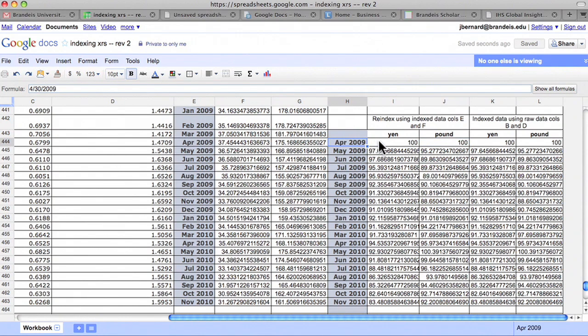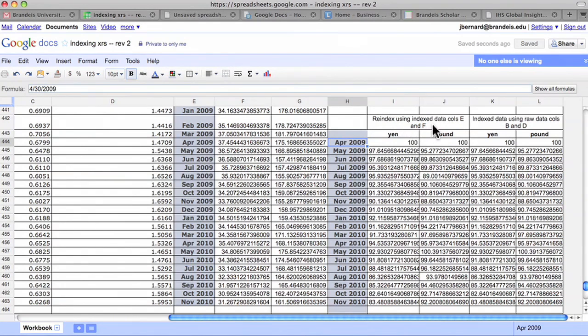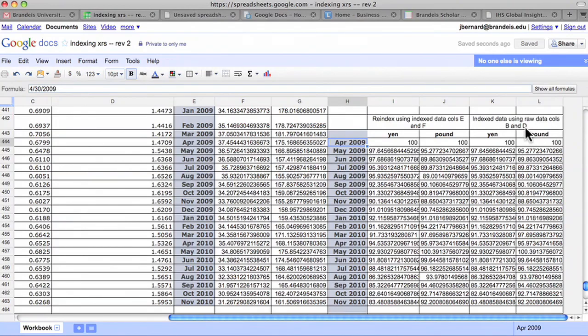Notice that we can do this re-indexing to the new base period either with the original raw exchange rate data or with the already indexed data.